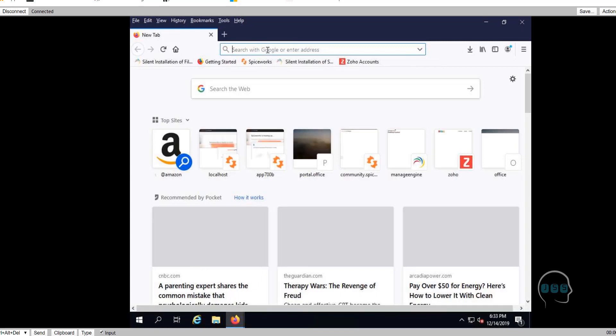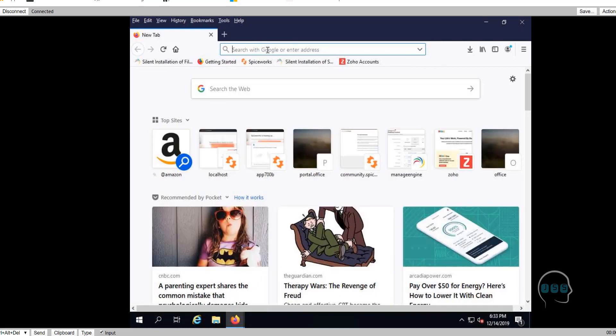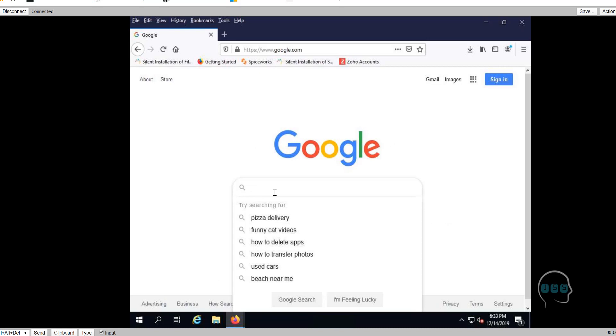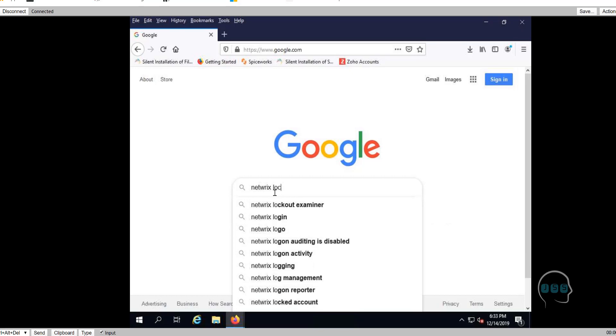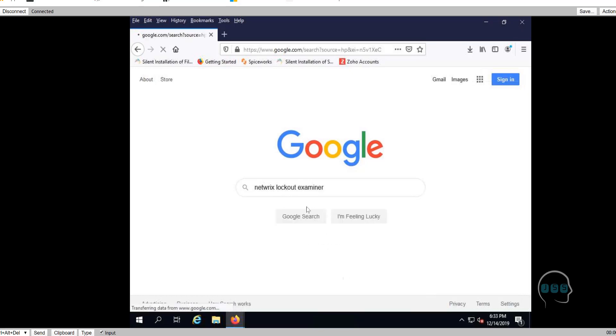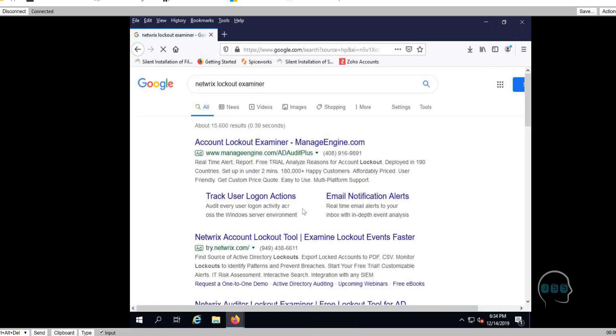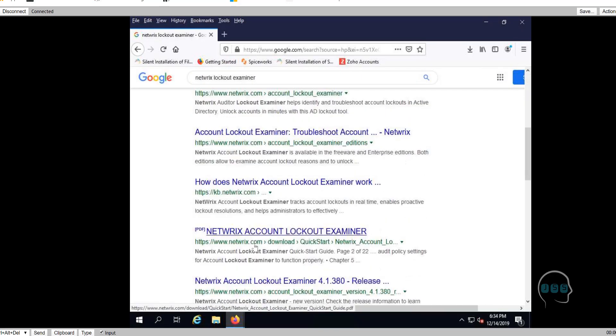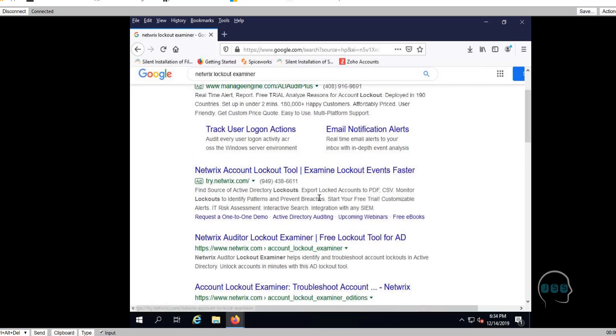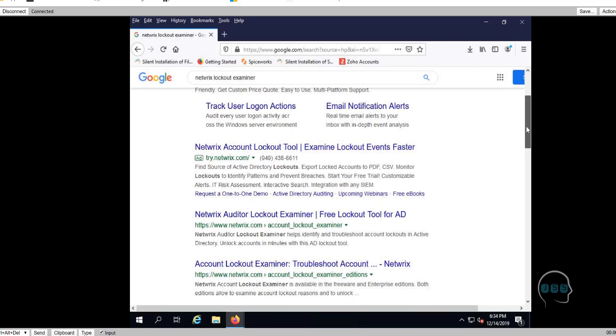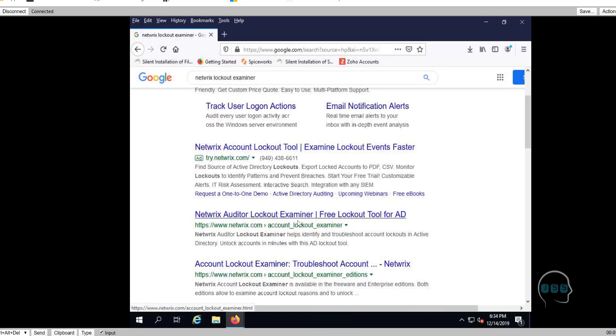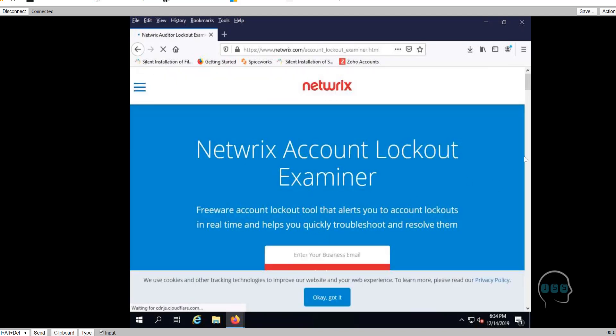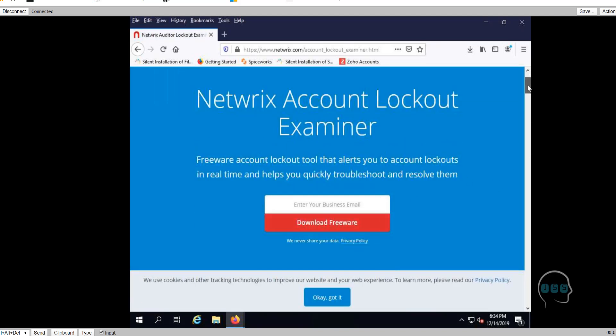Today I want to basically talk about this tool called Netrix Lockout Examiner. You're going to go to Google. Now by the way, this tool is not that easy to just download. It's a free tool, but the only problem with this is that you need a business email to get it. You're going to type your email and then you're going to get an email. You will download the software.